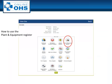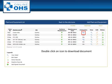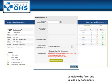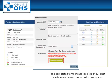Plant and Equipment: select the icon and download any manuals by double clicking on the document icon. When maintenance is undertaken for that item, select the green plus sign and a maintenance pop-up box will appear. Complete the fields and upload any relevant documents. This will show a history of keeping the equipment in a safe working order.